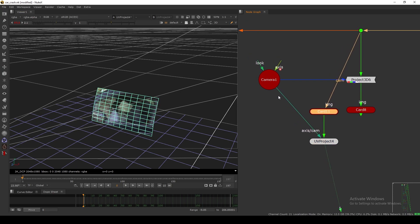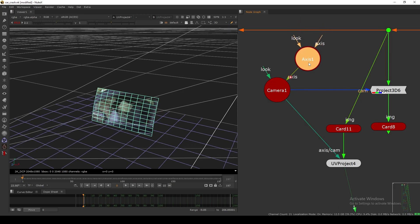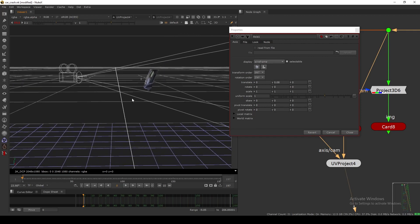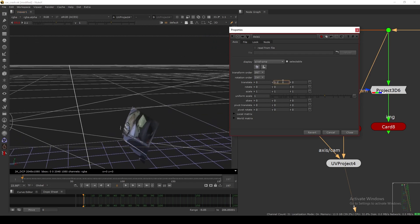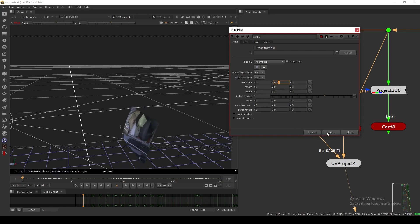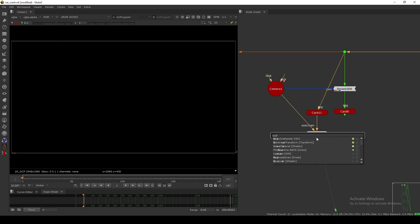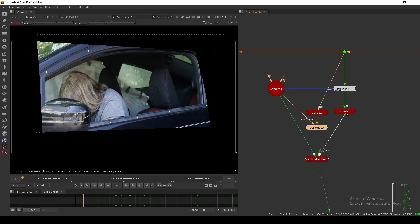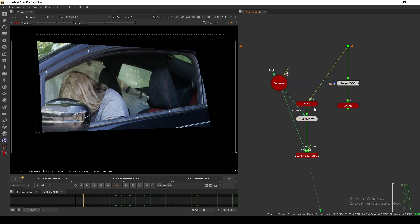We're projecting UV through the camera, and based on that UV, the texture will apply on the card. If I move the camera — same as with Project 3D, connecting the axis — the texture is moving. But notice this card is slightly curved, so the texture slides across the curved plane. Now let's do a comparison: I'll take a scanline render and connect both setups, and you can see they're not looking the same.